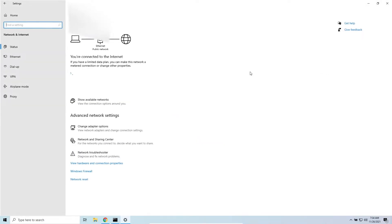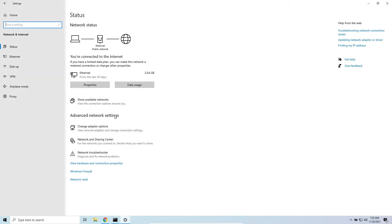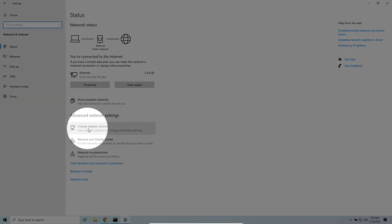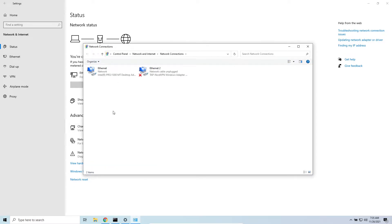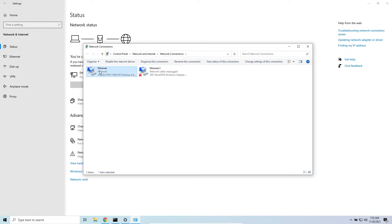Go to Network and Internet. Under the Network and Internet status, you will see an option called 'Network Adapter Options' — open that. You will see all the connections here, like Wi-Fi or Ethernet. This computer is connected with an Ethernet adapter, so I'll click on that. If you have a Wi-Fi connection, select that instead — the process is the same.